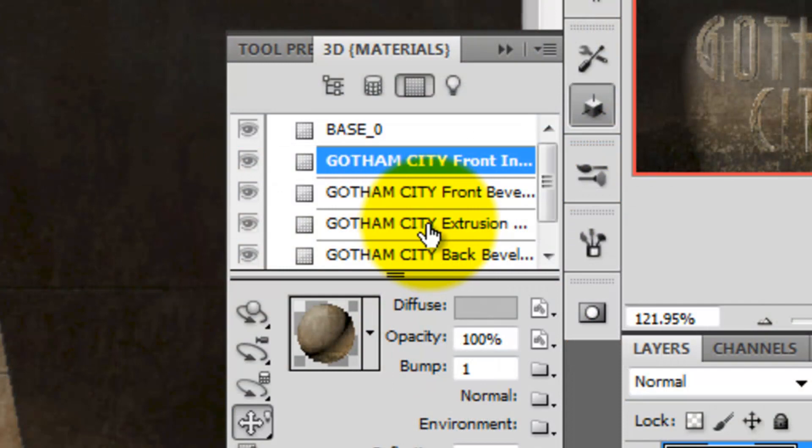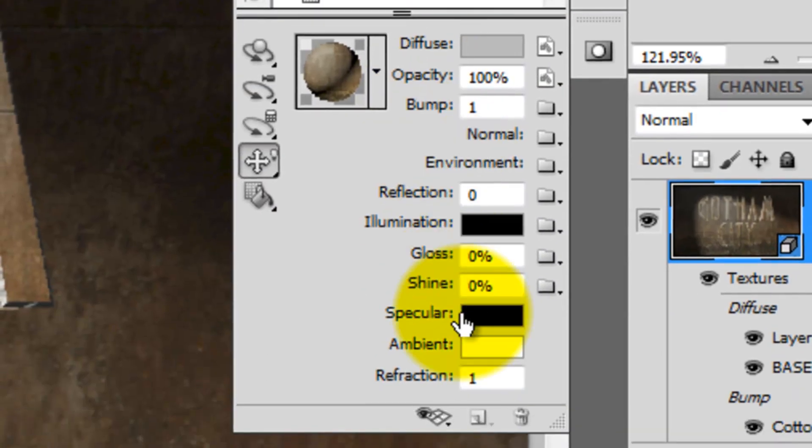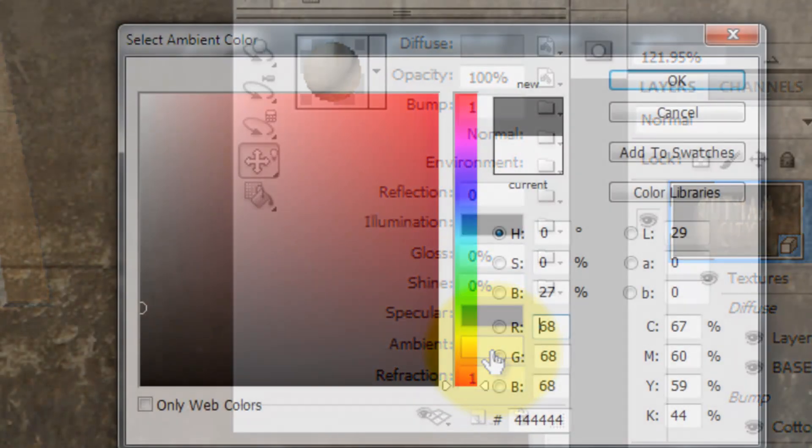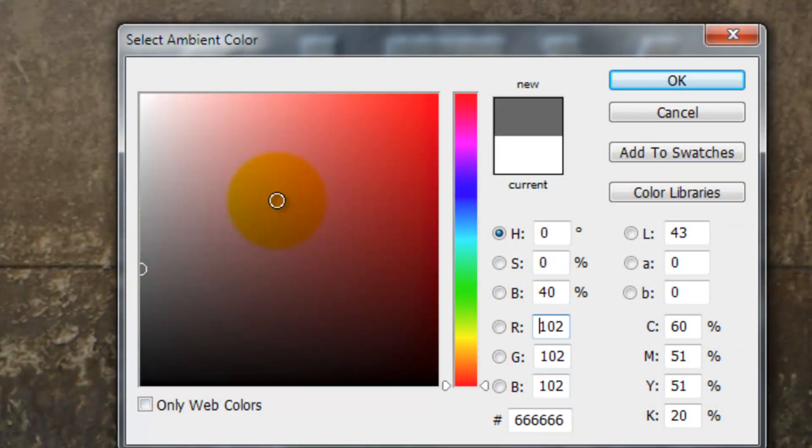Next, click on Extrusion. This is the sides of our text. Click on the Ambient Color. For this, I'm choosing about 40% brightness.